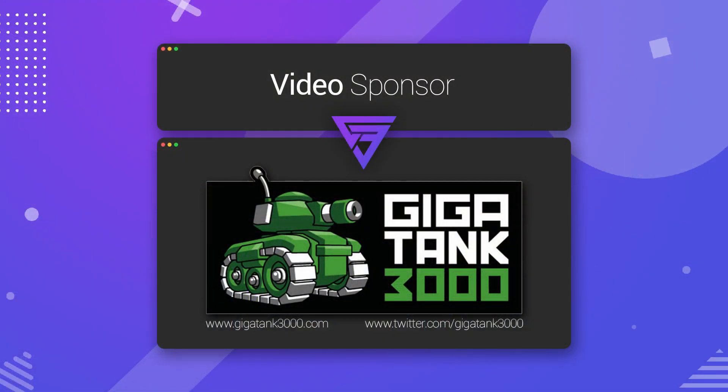So we'll get into that in just a second, but I just want to thank Gigatank3000 for sponsoring this video. I've got his links down in the description below. Go check him out on Twitter, go check out his website. Keep up to date with all the news of his upcoming projects.